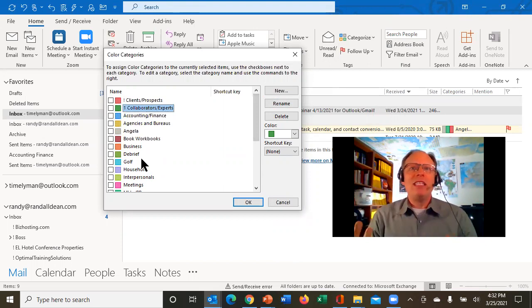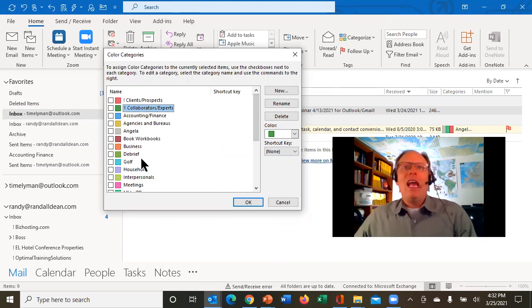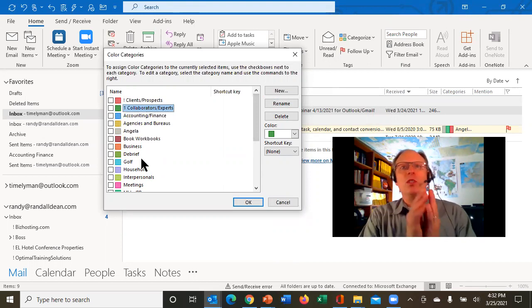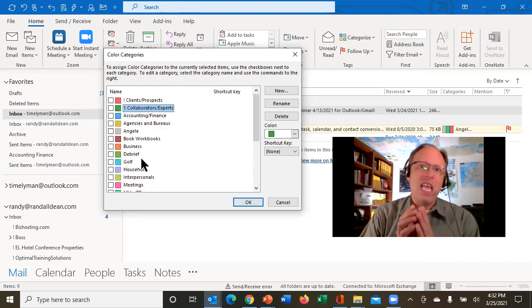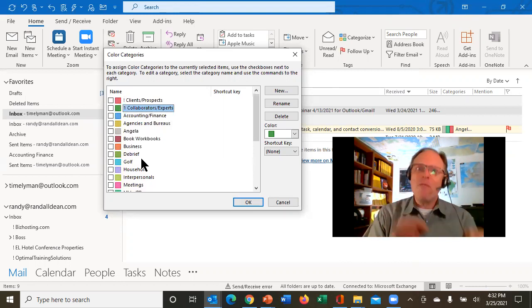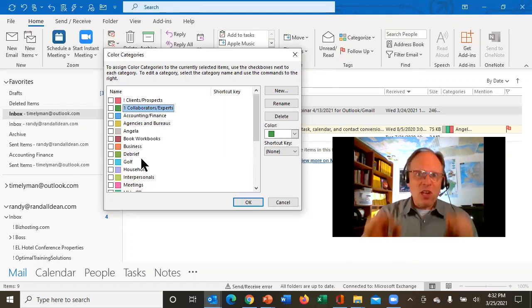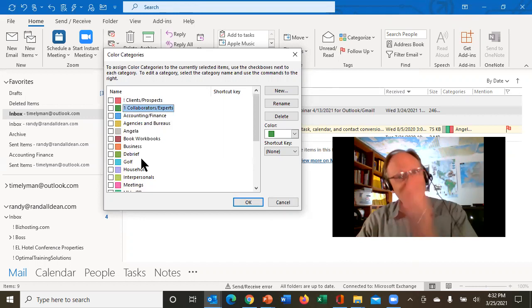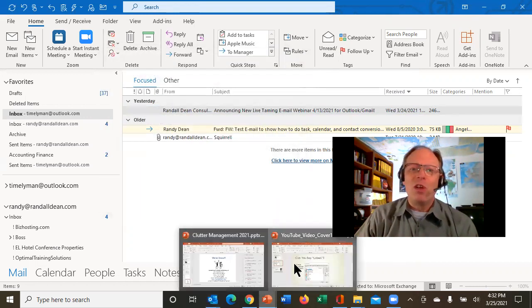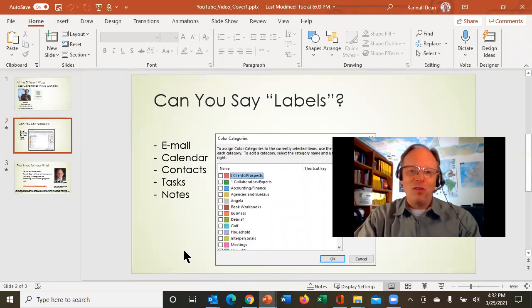So when you create these, these are your labels. And then you can use these labels across all five of the Outlook functions in several very useful ways. Let's talk about the useful ways you can use these across all five of the functions.